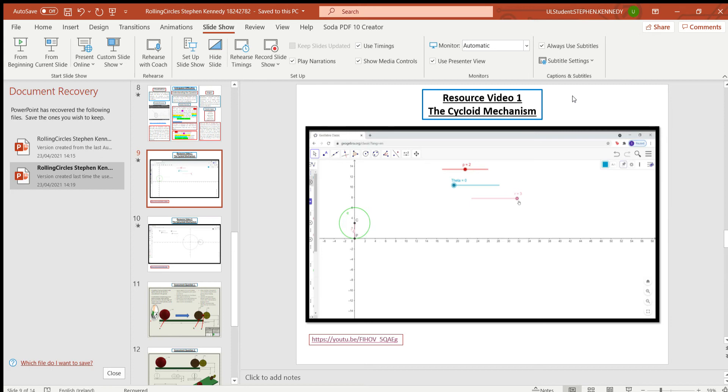So I thought when creating the resource that was the area I went down. I said I want to make it easier for students to understand how this mechanism works.